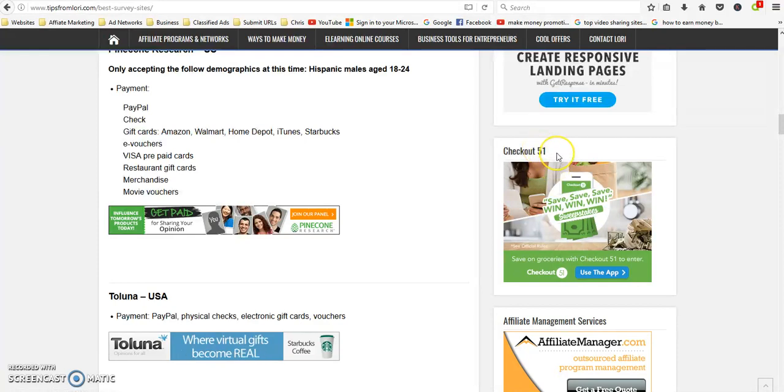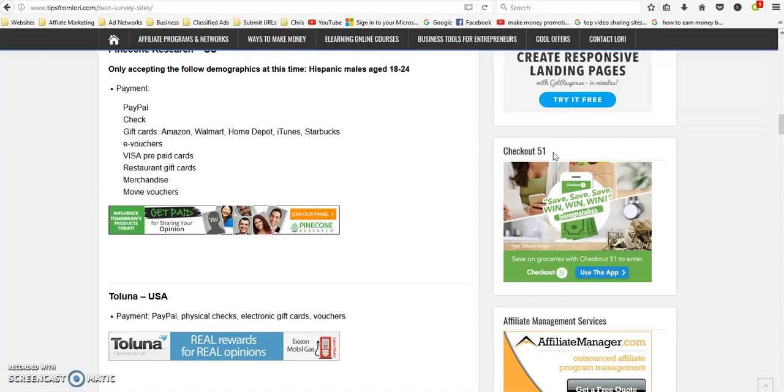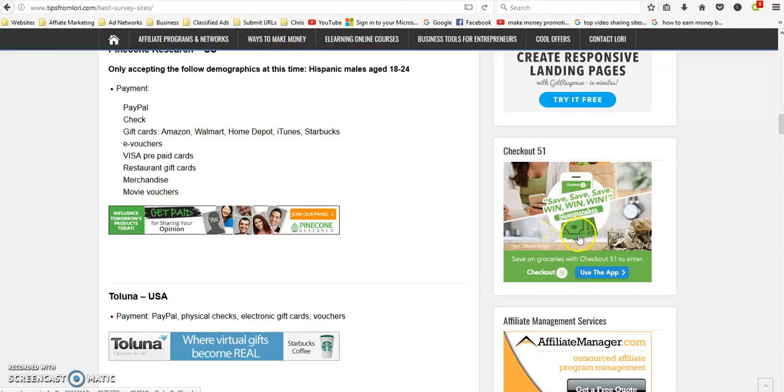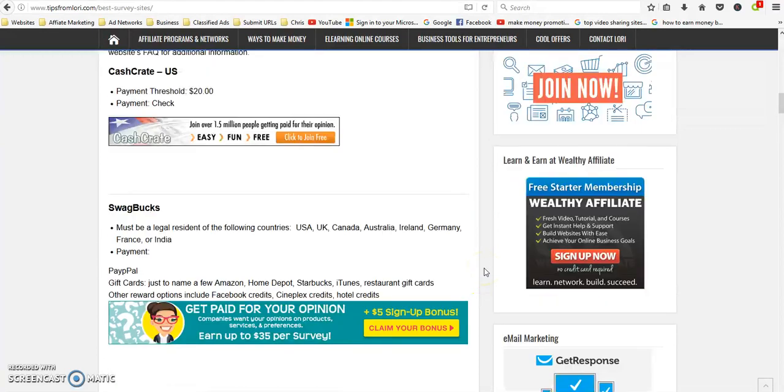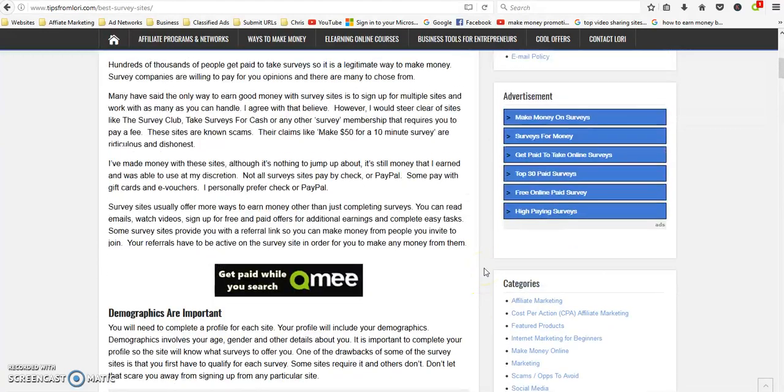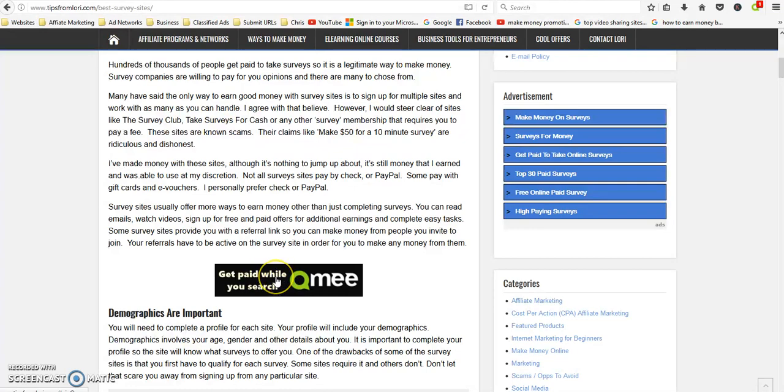It'll check to see the prices that you could have gotten better prices on and they'll pay you the difference. So this is a cool app that you might be interested in and it'll save you some money as well.